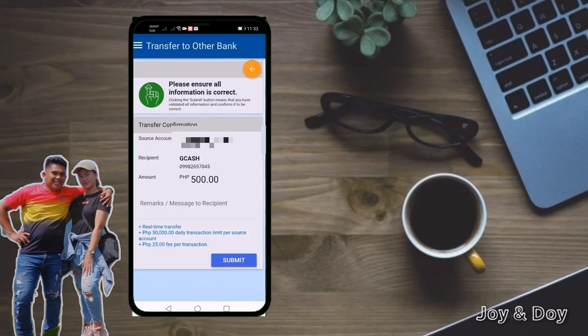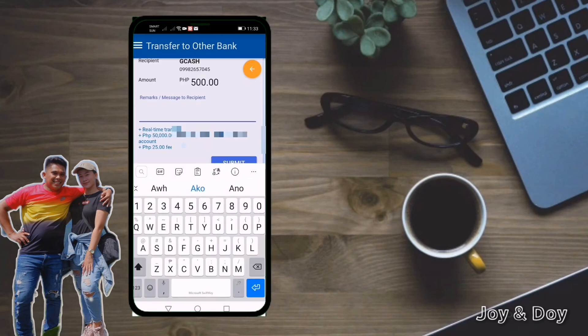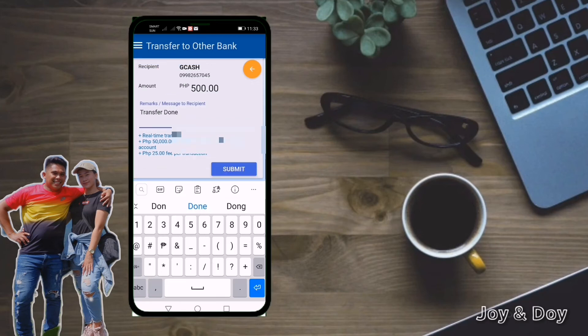You can put a message to the recipient or remarks, but you can also skip that. For example, I'll put 'Transfer done.' Then click Submit.